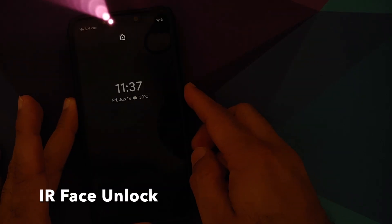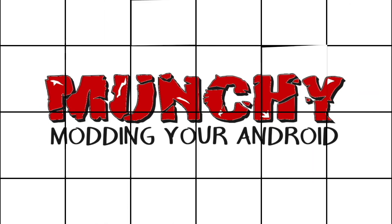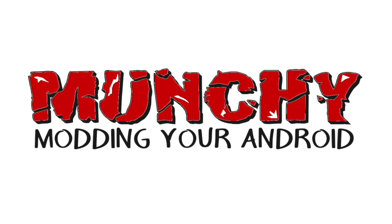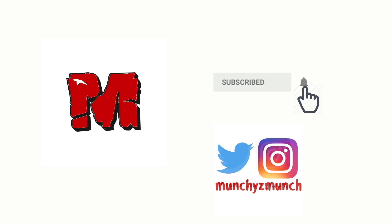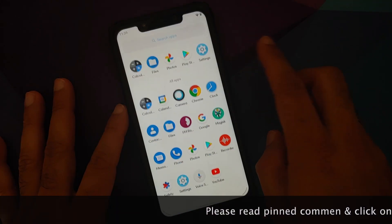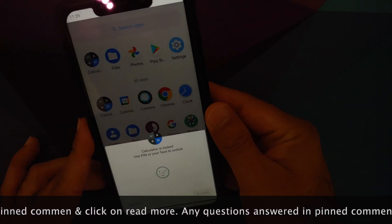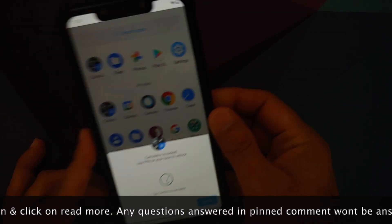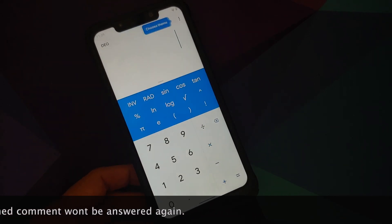Hey peeps, what's up, Manchi here, back with another video. We have a new build of FluidOS — version 1.6. We have installed the official version and it is based on Android 11, available for the Poco F1.